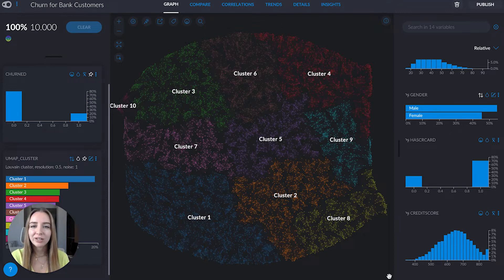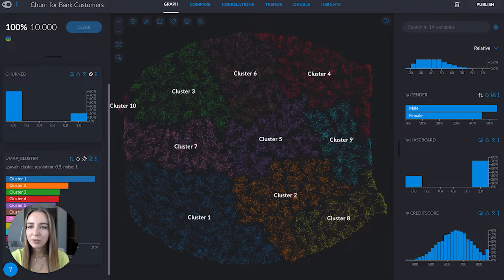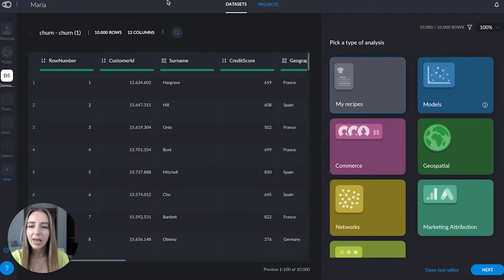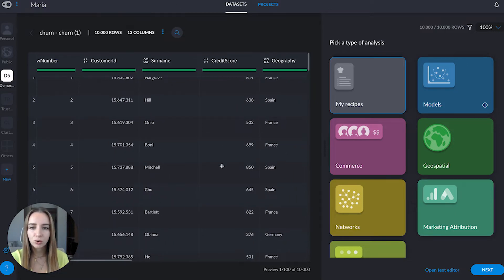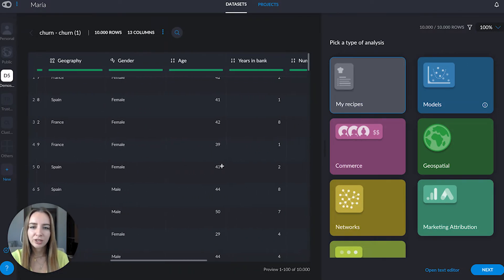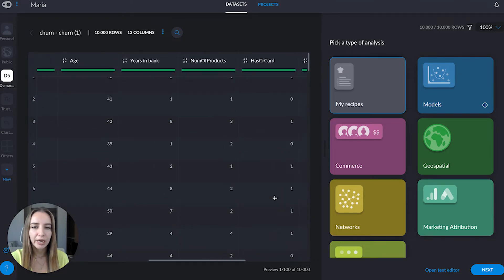What leads our customers towards leaving our company? We're going to be working with a churn for bank customers dataset. Some of the variables include their credit score, gender, years in the bank, number of products, and whether they have a credit card or not.